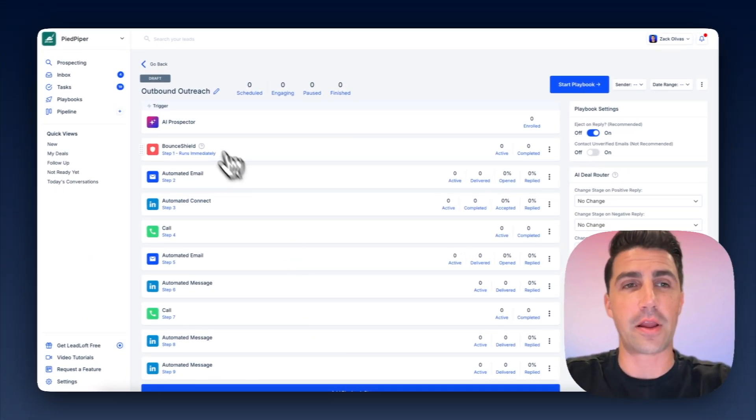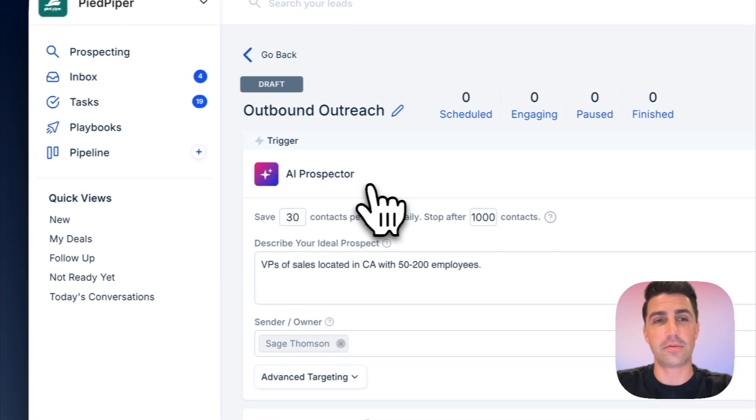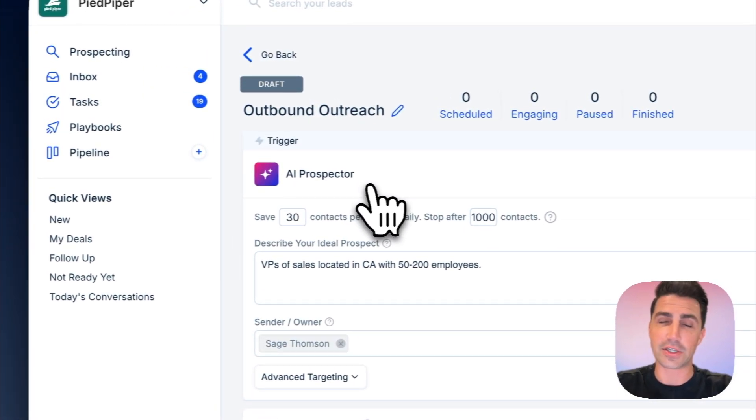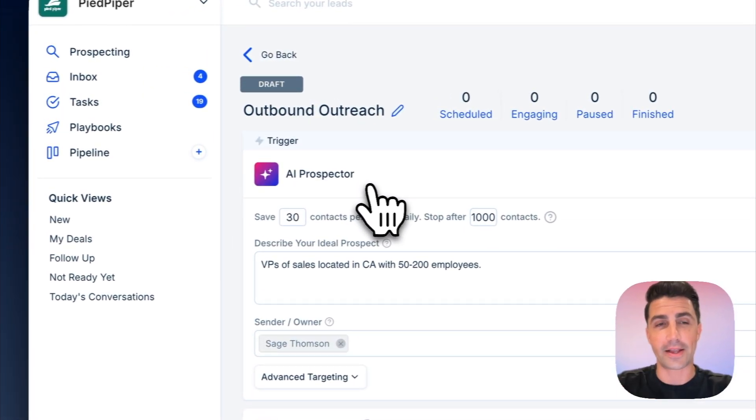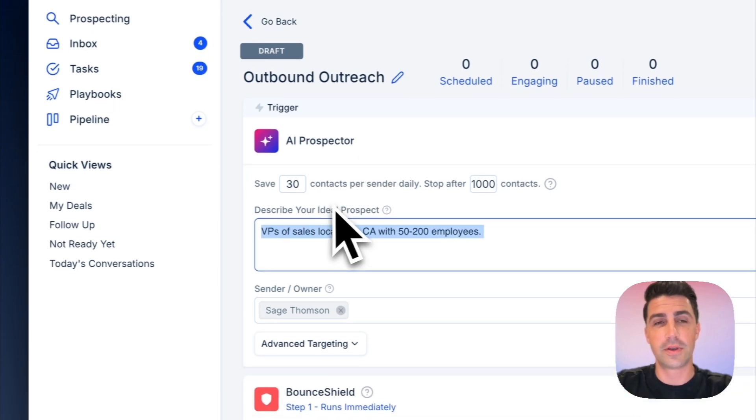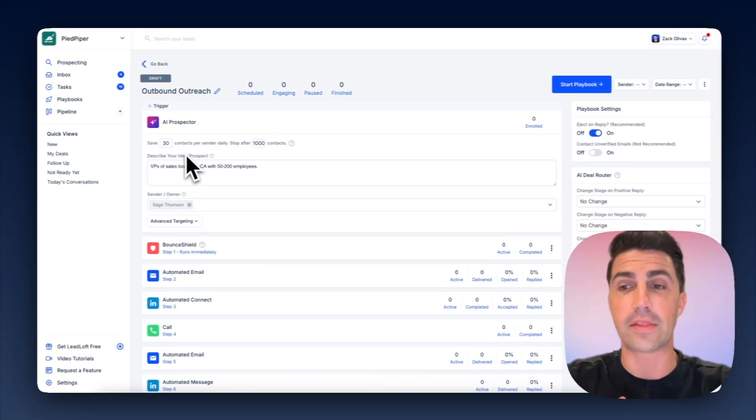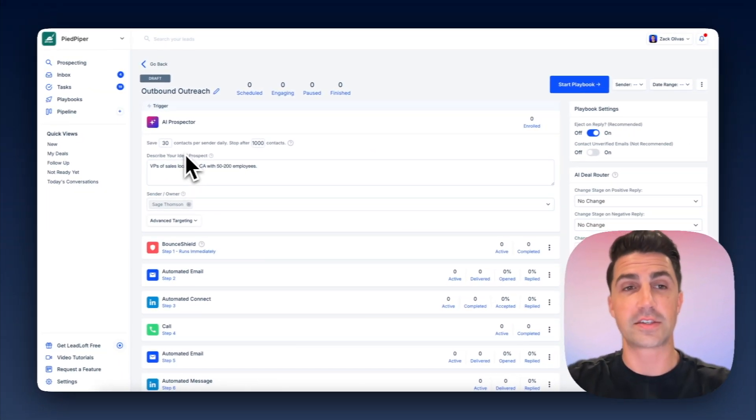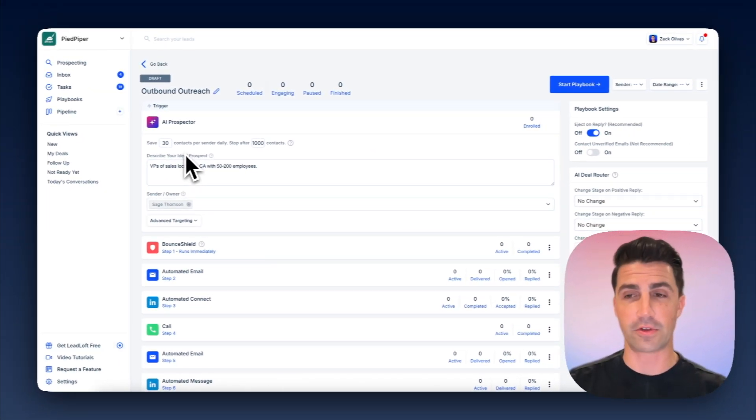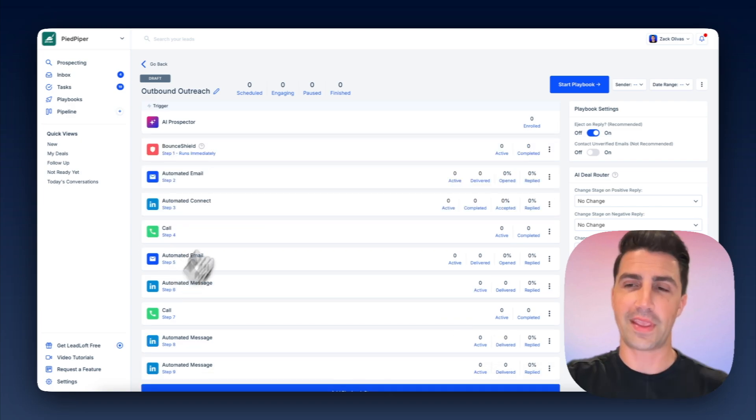And now what's going to happen in the background is this AI prospector using AI agents is going to go contact by contact, company by company, seeing if they actually match this description of yours. And if they do, of course, it's going to find their contact information, so their email and their phone number, it's going to verify it in real time, and then enroll them in this playbook and start engaging them.